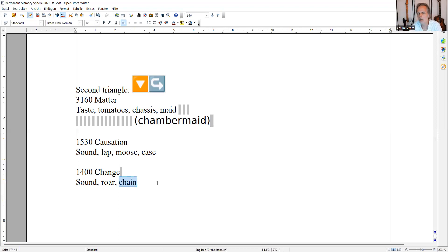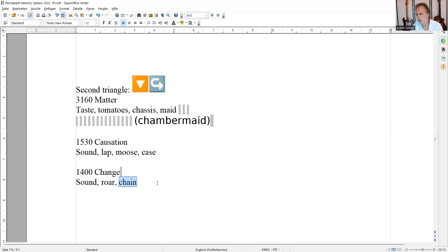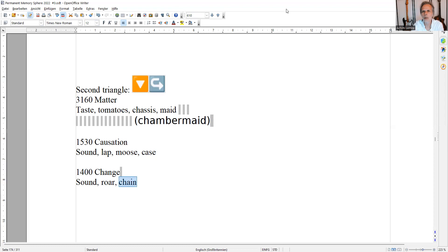So I'm going to close my eyes now. And I say, 3,160 is matter. Then half of the number is 1,530. That is causation. Because of the case. The moose is carrying the case. And 1,400 is change. Well, you can do that as well. Yeah, that would be enough for this video. Okay. So I see you in a bit on the next video to do the last triangle.